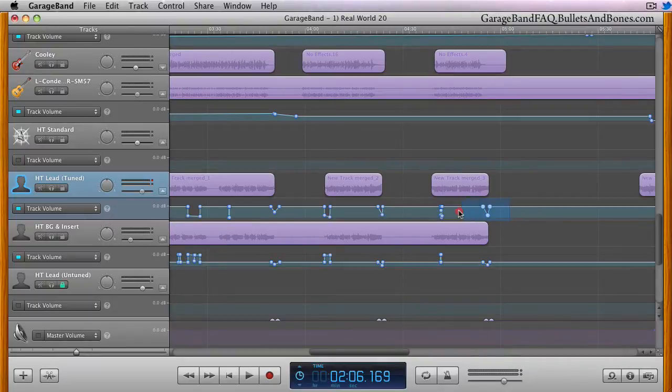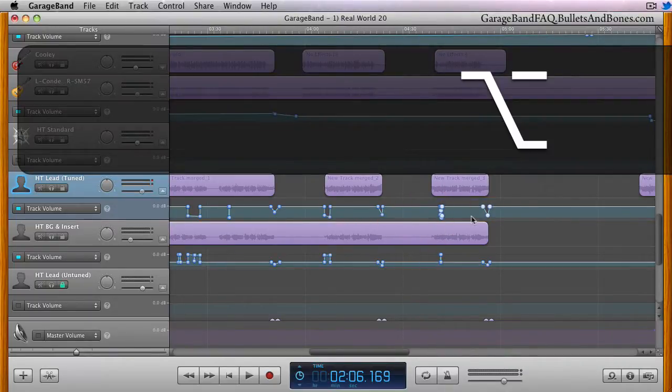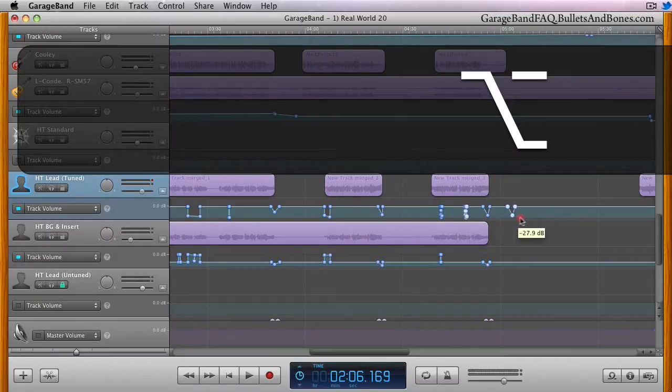Once you have all the points you wish to duplicate selected, hold down the option key, click on any one of the control points, and drag to create copies of them.